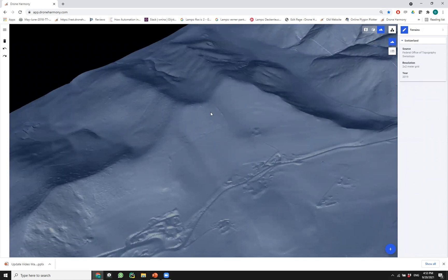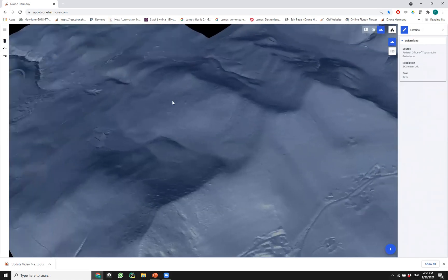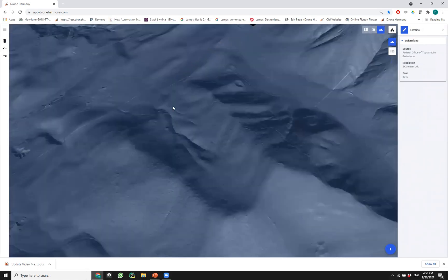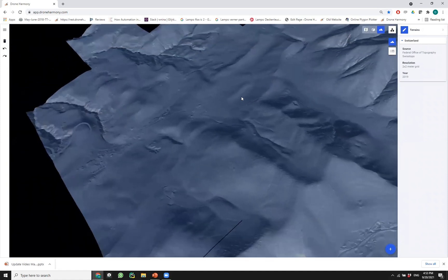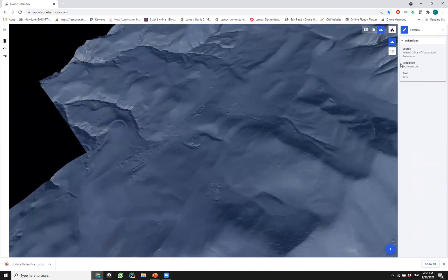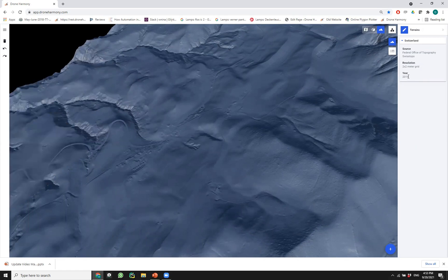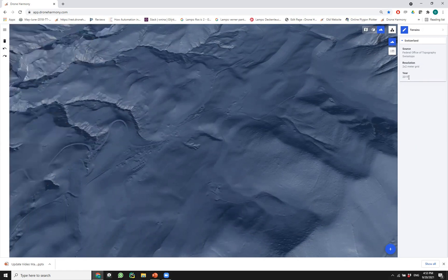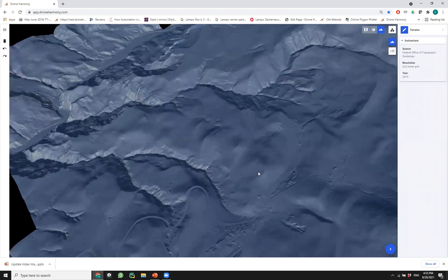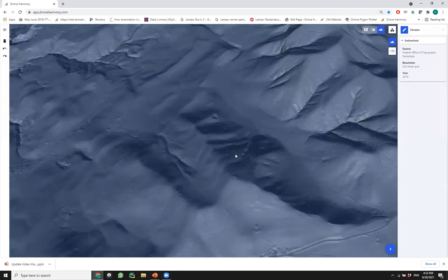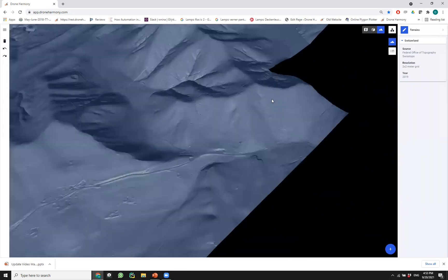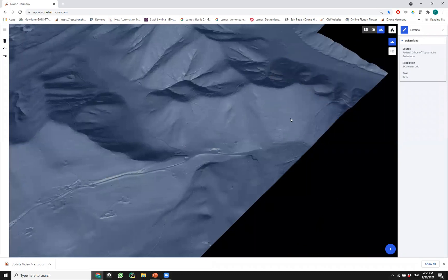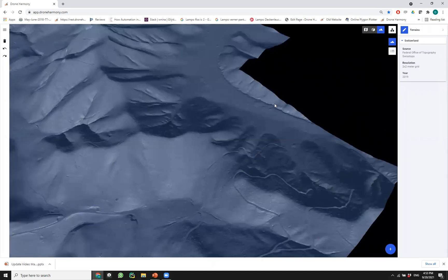Now you see the terrain data which we have here. This is very powerful because our Swiss customers or customers active in Switzerland can use this huge terrain data set which is very accurate. In fact, you see here two by two meter grid compiled in 2019 and provided by the Swiss federal office of topography.